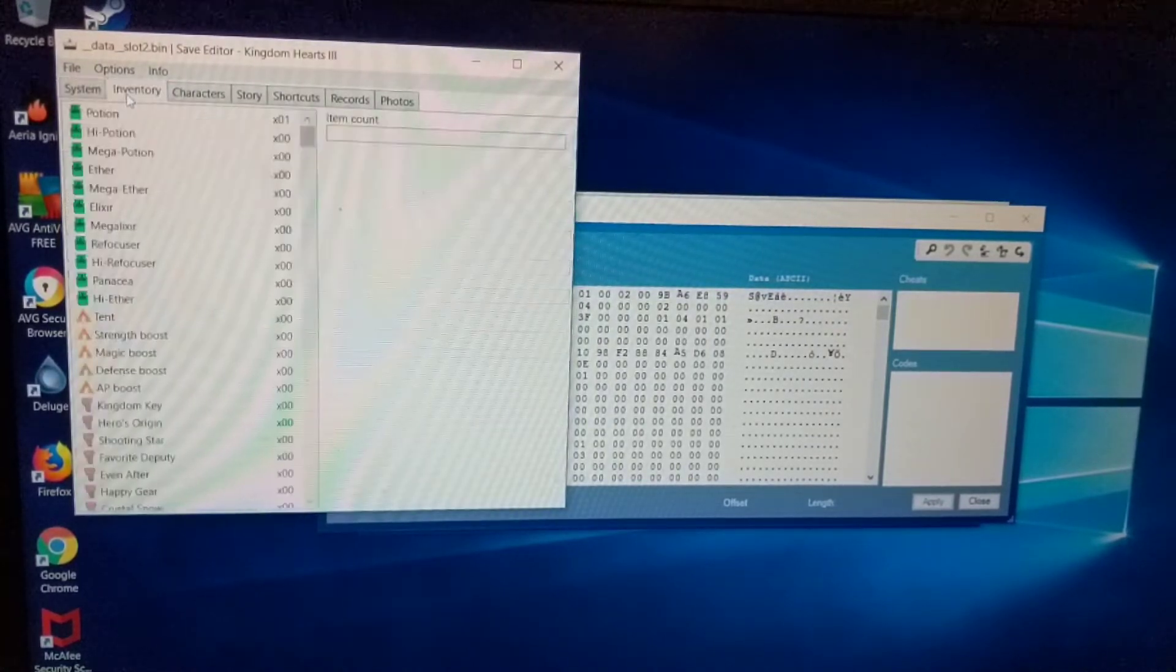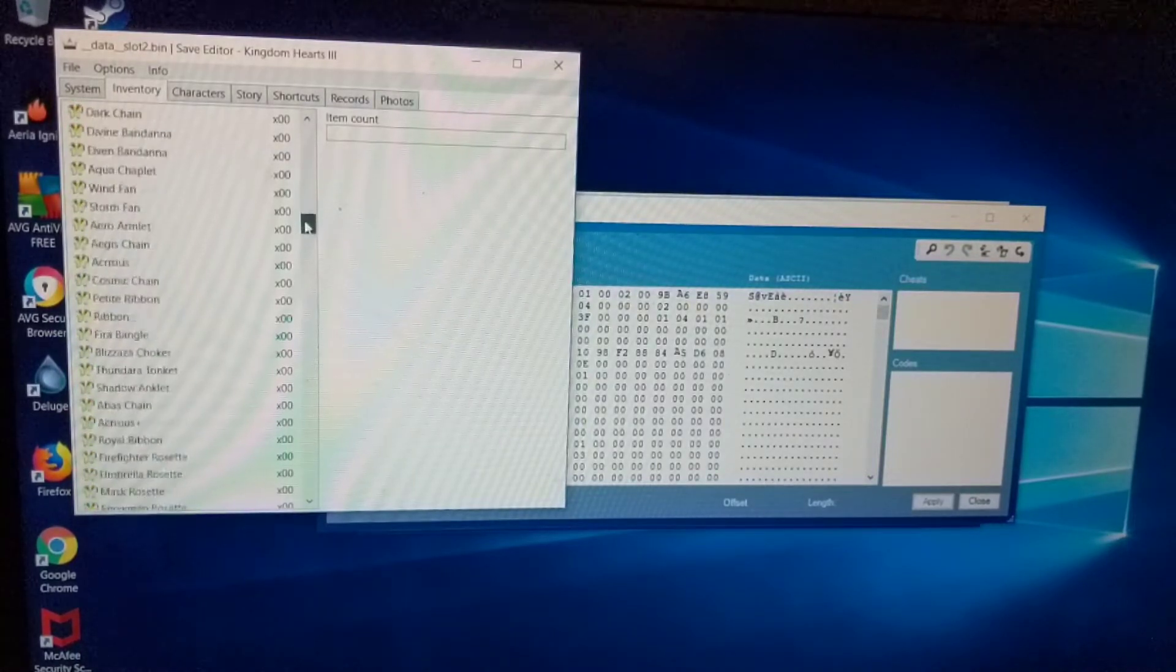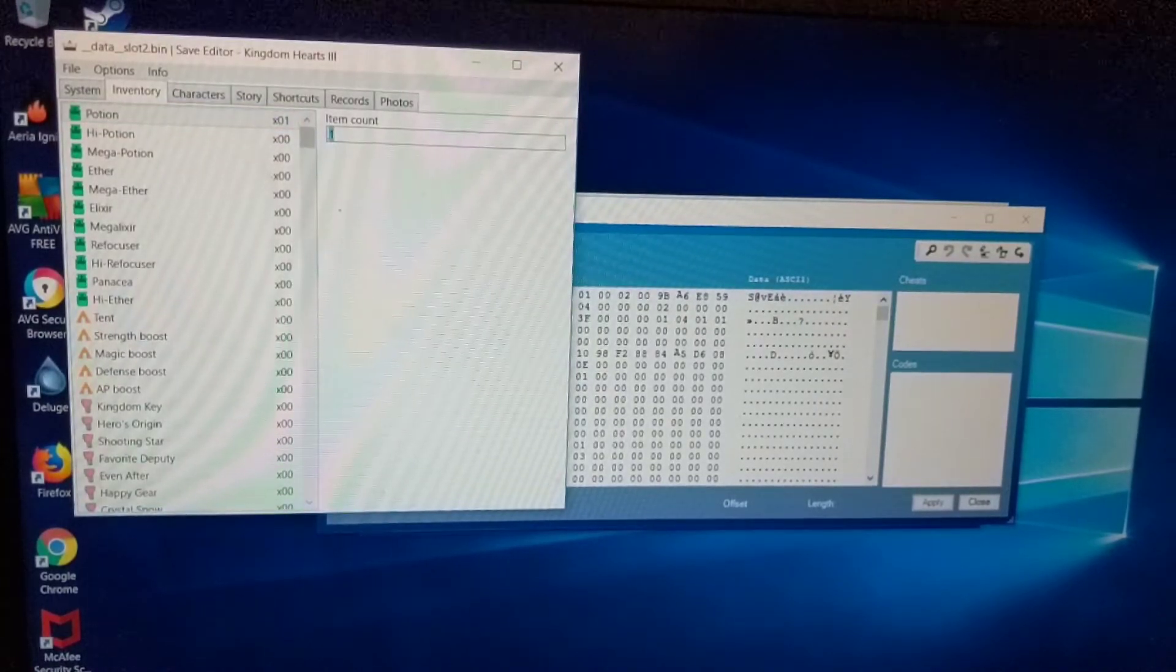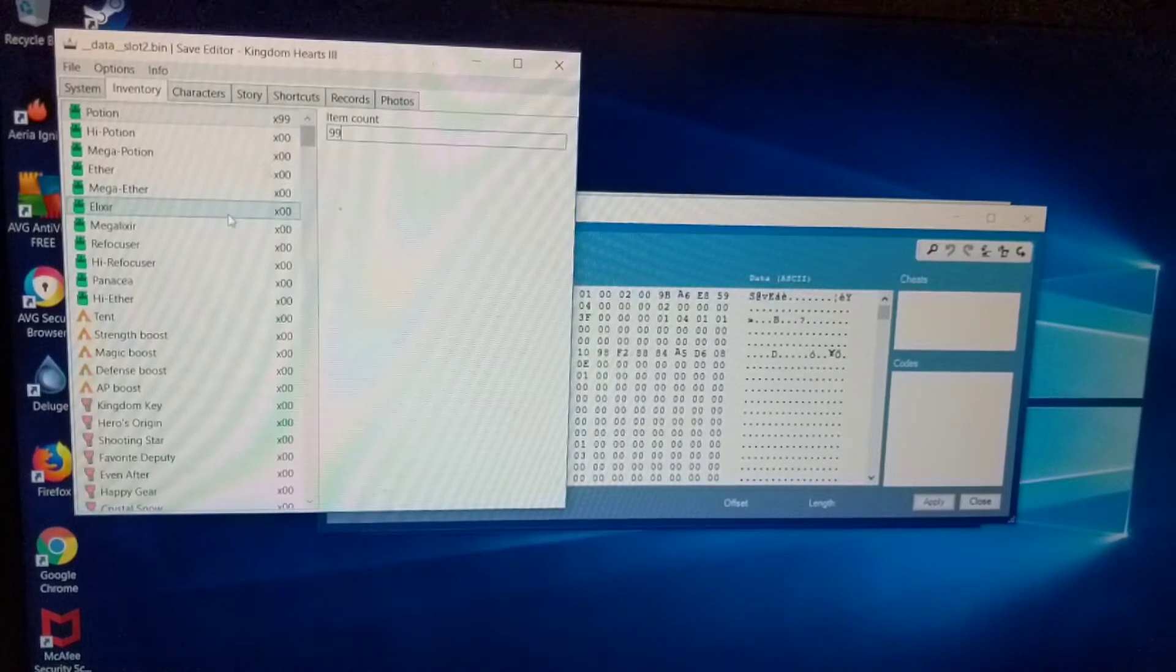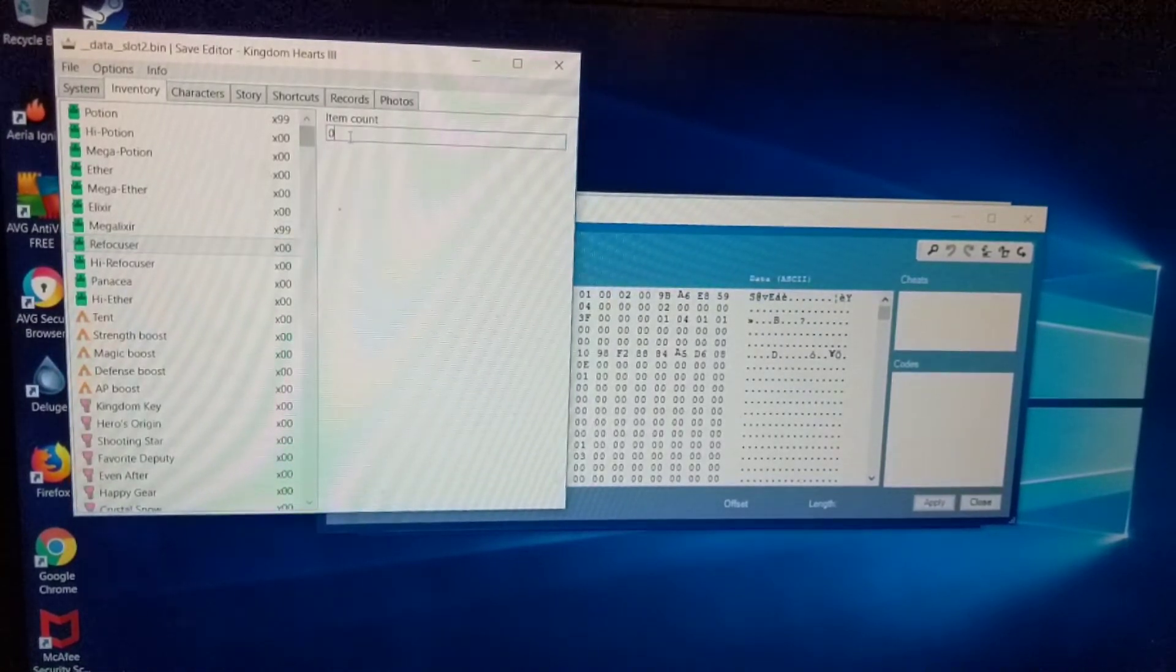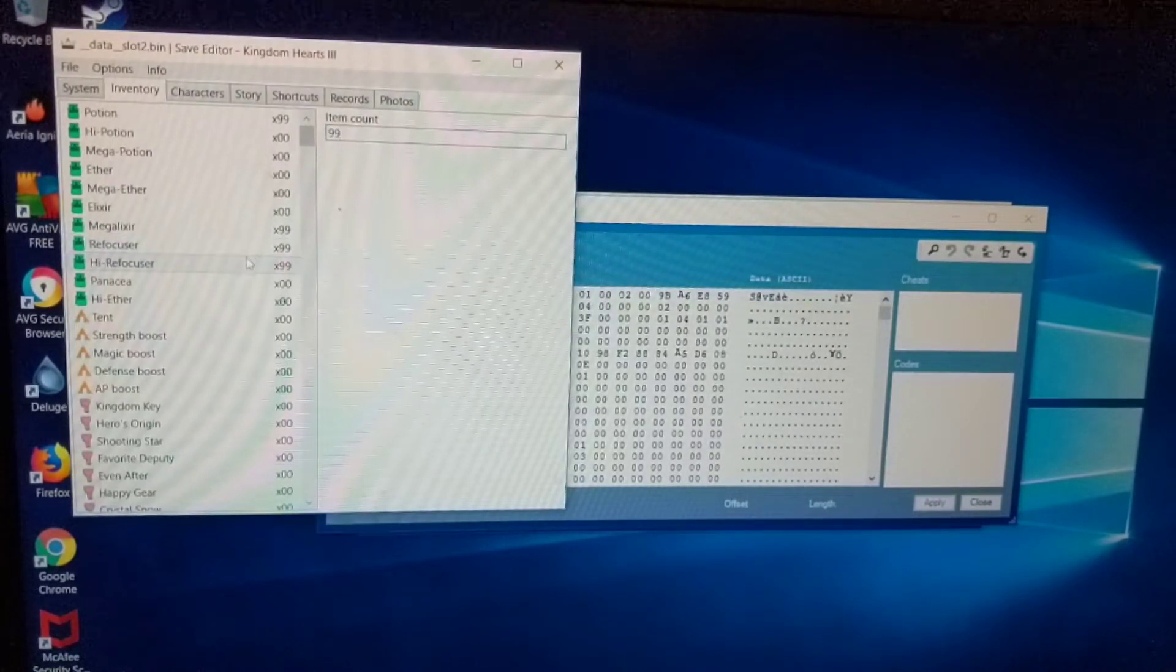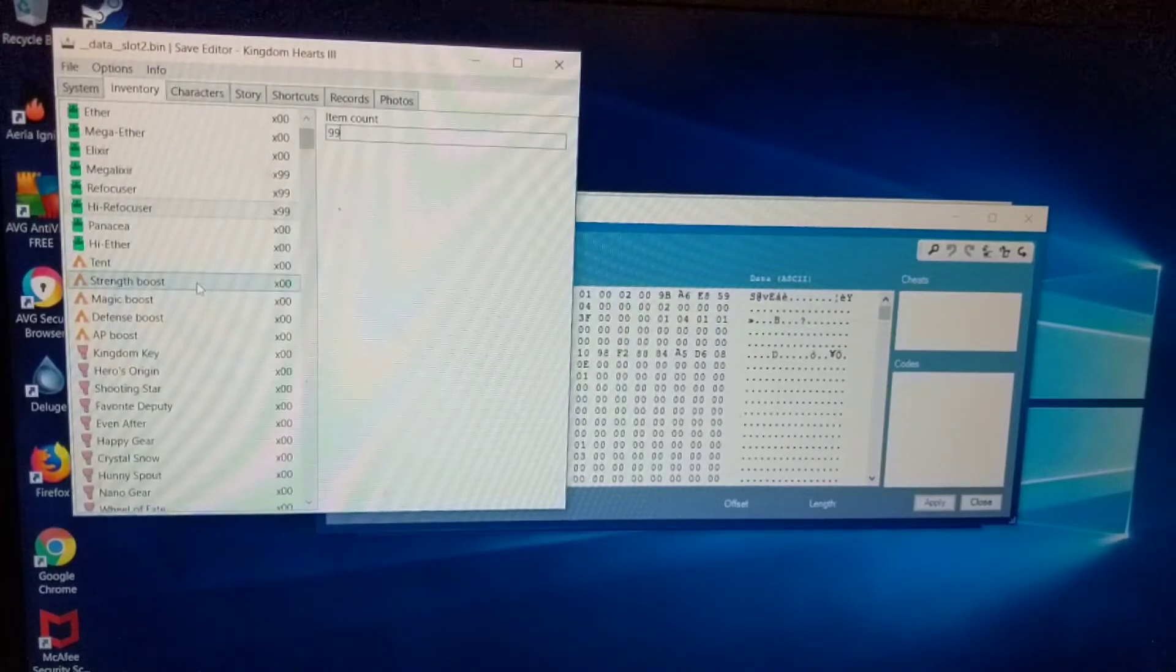I'm going to go over here to inventory. And this is basically going to show you all your items and everything. You can give yourself whatever you want. Basically, you can give yourself all the accessories, all the items. Whatever you want. So you can run in here and put like 99 potions. And it'll actually give you that in your inventory. What I'm going to do is put 99 of certain items that I'd like to have. Pretty useful. You can actually go over 99 as well.